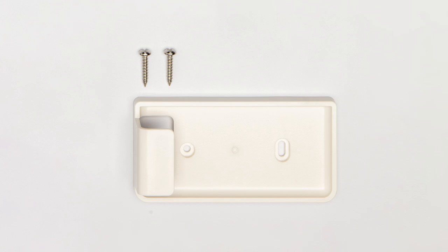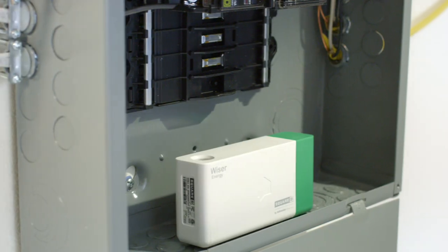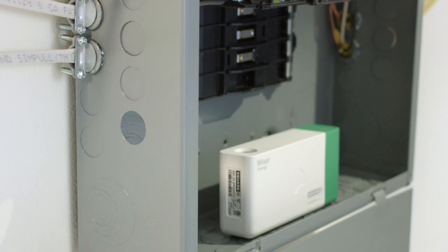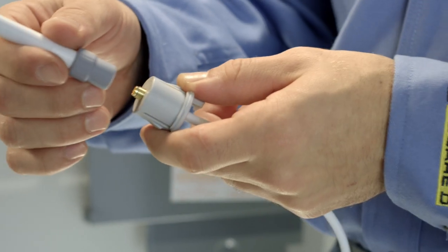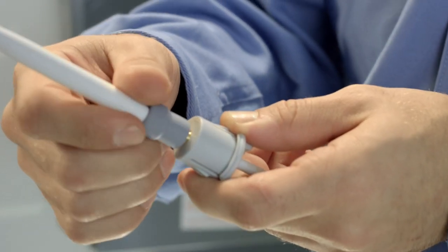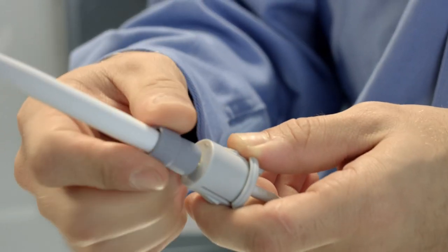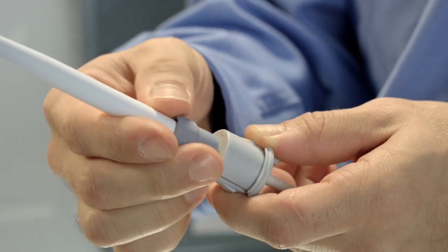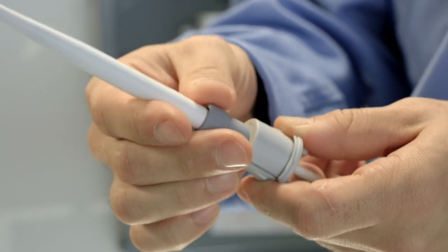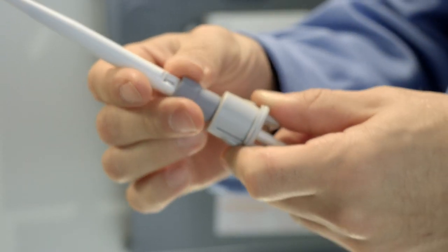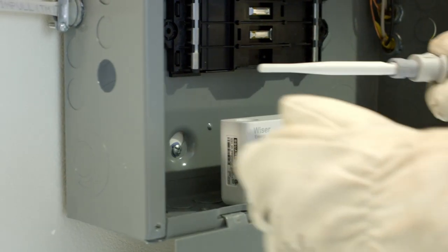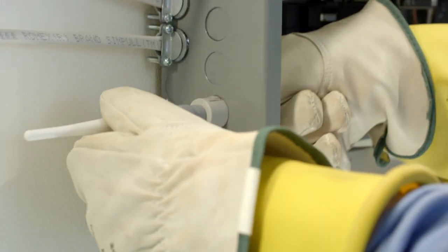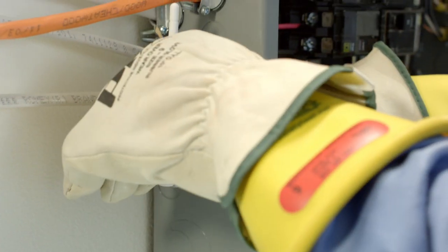The next step is installing the antenna. First, remove a half-inch knockout as the antenna must go on the outside of the electrical panel. Slide the antenna insert onto the antenna extension cable, then screw on the antenna.